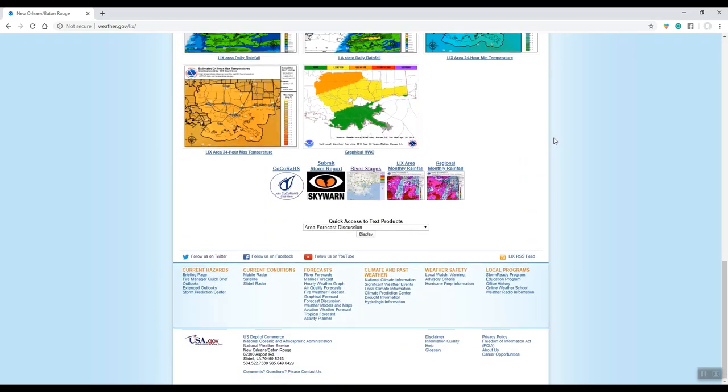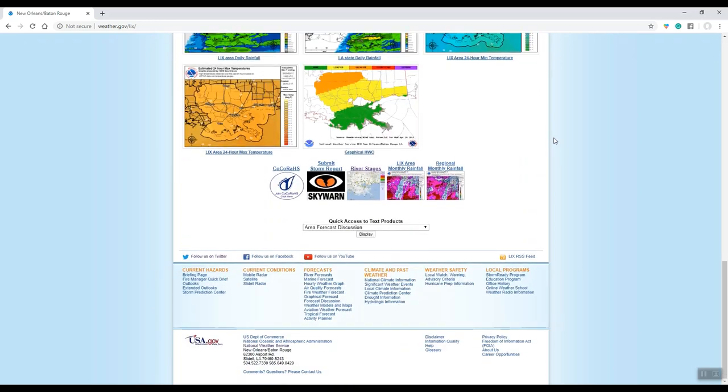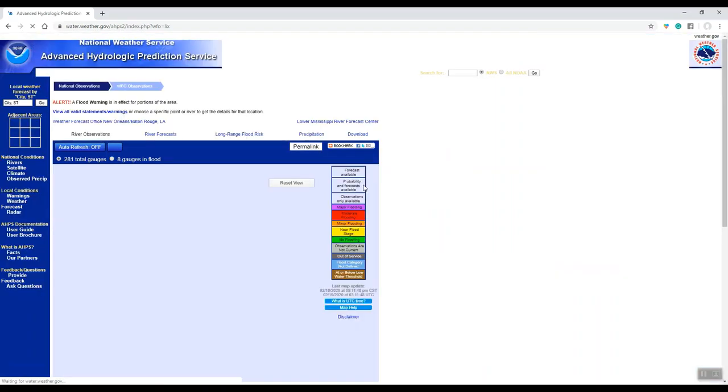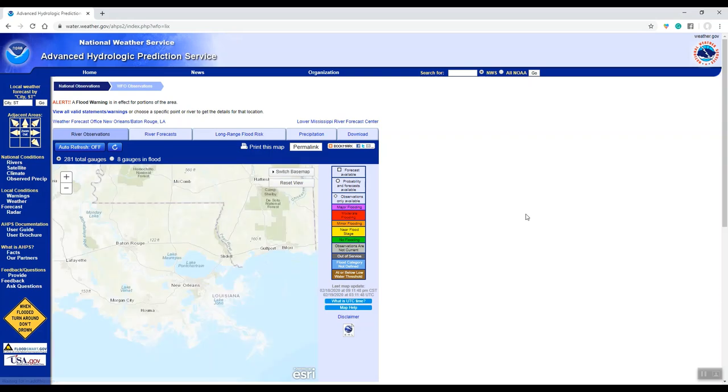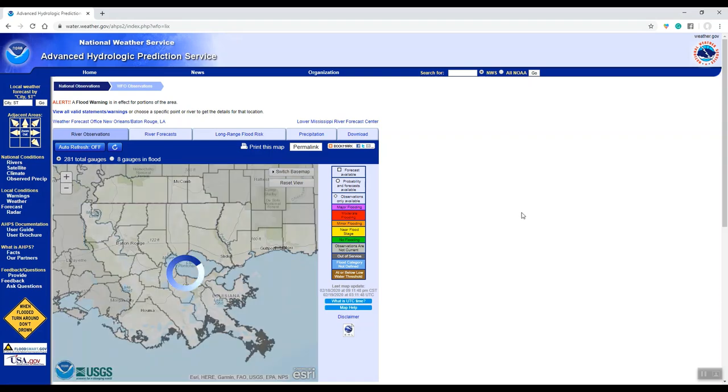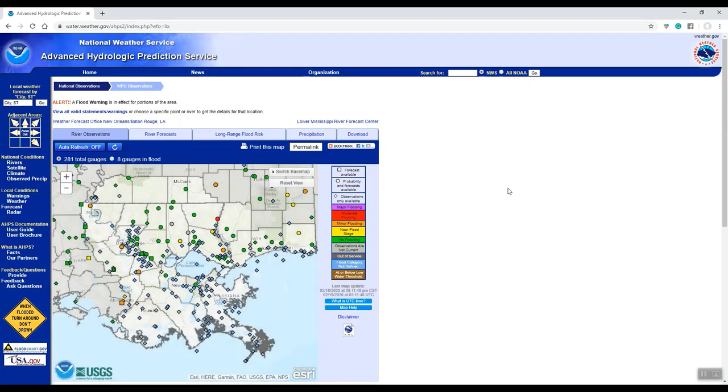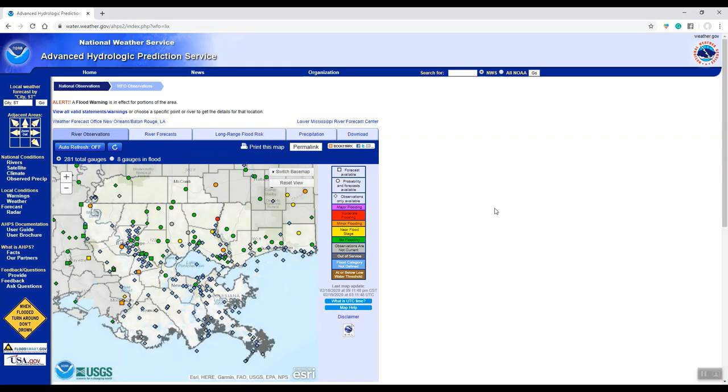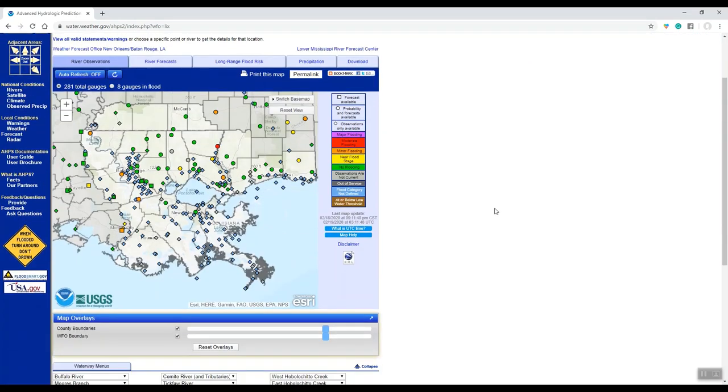Otherwise, you can scroll all the way down to the bottom of our web page, and in the middle at the bottom you'll see river stages and a graphic. Go ahead and click on that image, and that will now bring you to our advanced hydrologic prediction service page. This is our web page that shows all the river gauges in our area of concern.